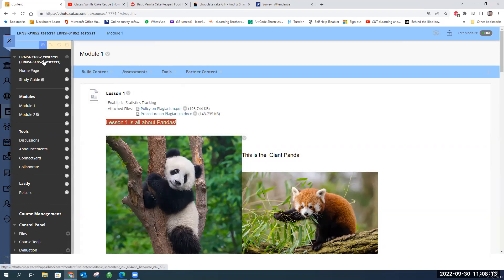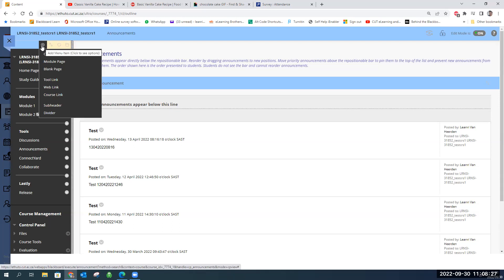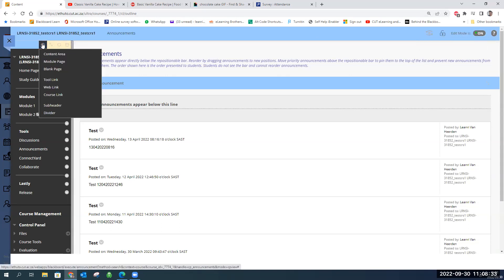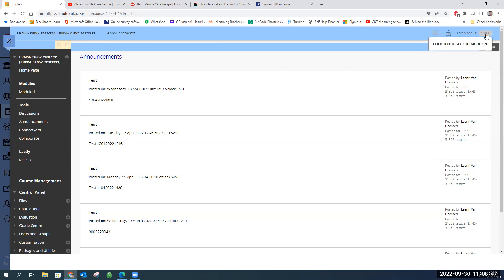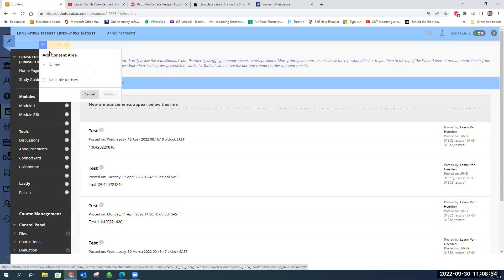Any content area you can build an assignment — not a tool link, because tool links are specific to their tools. We're going to go up to the add menu item button — the little plus sign. Always make sure that your edit mode is on. If you don't see your little plus sign, 99% of the time it's because your edit mode is switched off. So I'm going to go to add menu item, content area, and I'm going to call this one 'Assignments'.